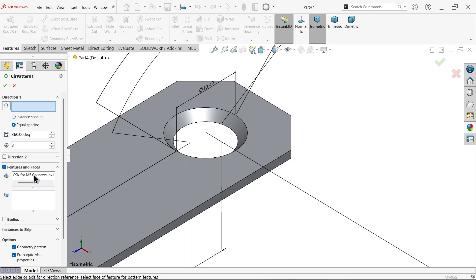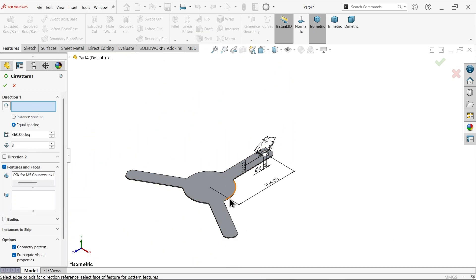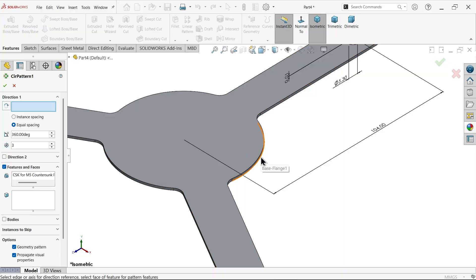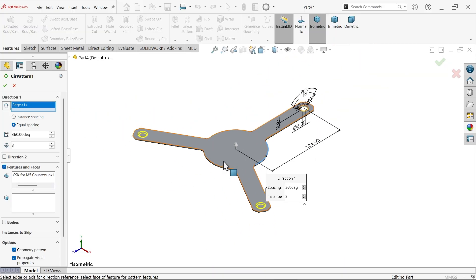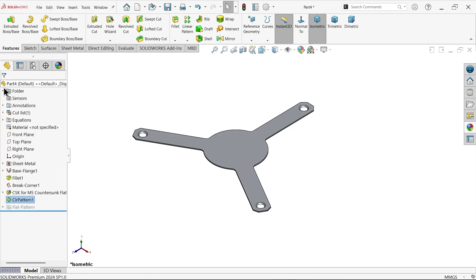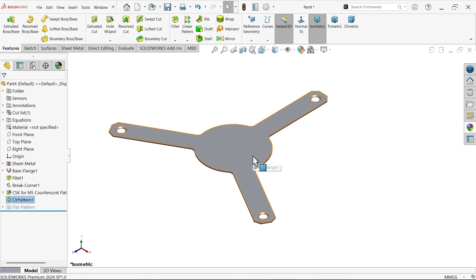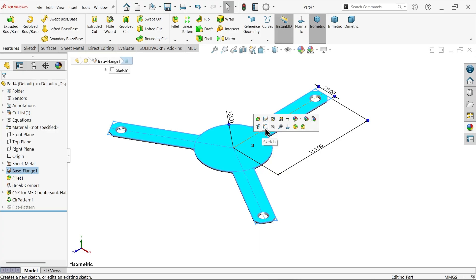For the circular pattern, the feature is already selected. For direction, choose this circular edge and you will see 360 degrees. We need three holes, so keep three and say OK.